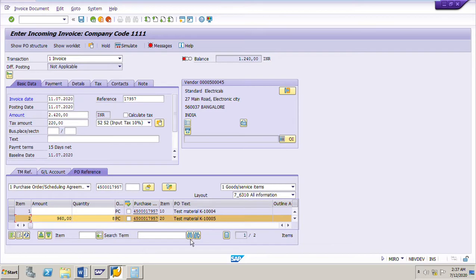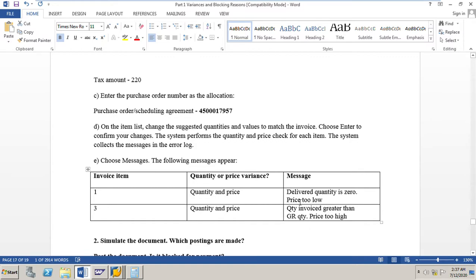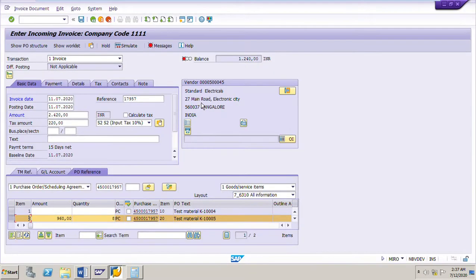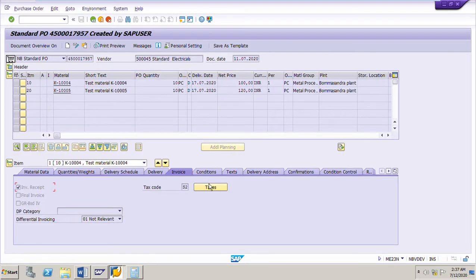There is some difference here because we have to put the actual price. For the first line item, it is not yet delivered - the delivered quantity is zero and the price is too low. For the second line item we will change the price. The first line item: delivered quantity is zero but the vendor has given 10 pieces at 95 per piece, so 10 into 95 is 950. For the second line item it is delivered 8 pieces at 120, so 8 into 120 is 960.